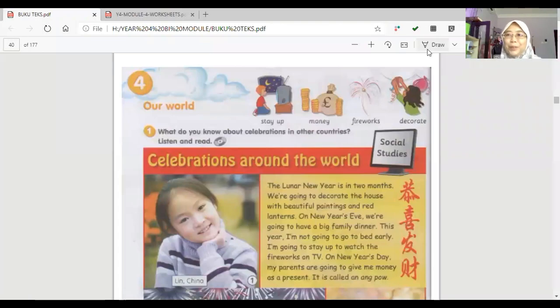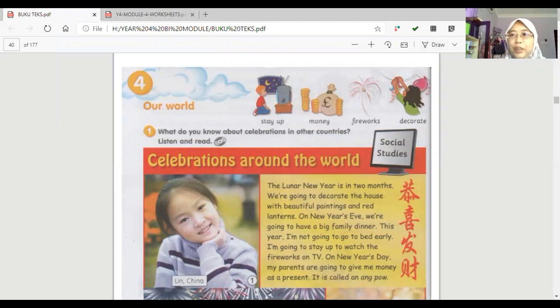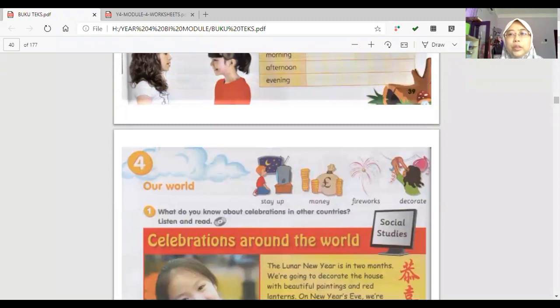Assalamualaikum warahmatullahi wabarakatuh. Okay, today we're going to continue page 40. Okay, for today,